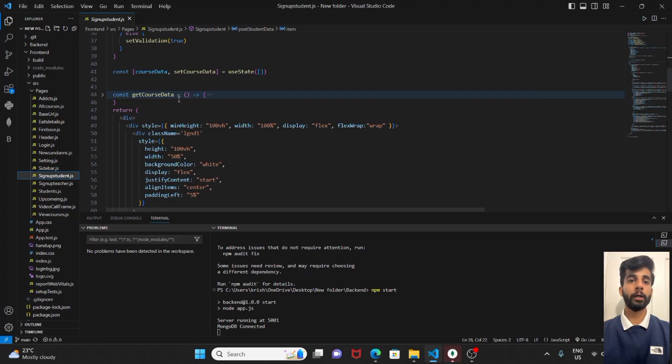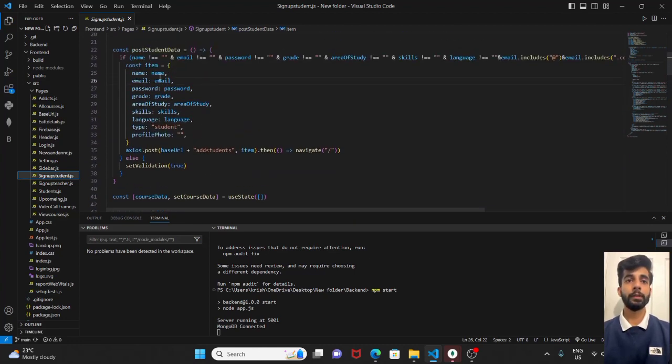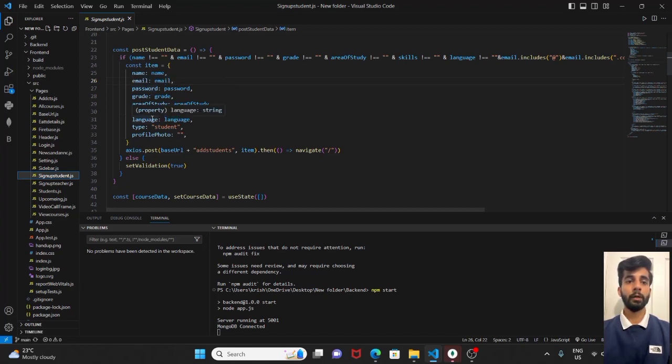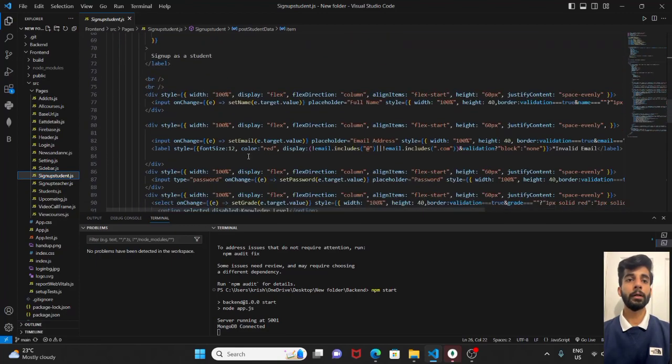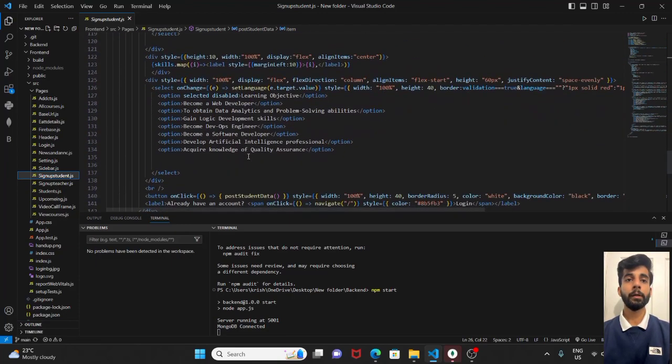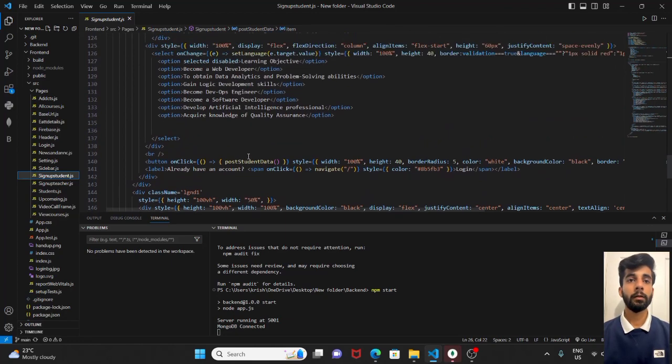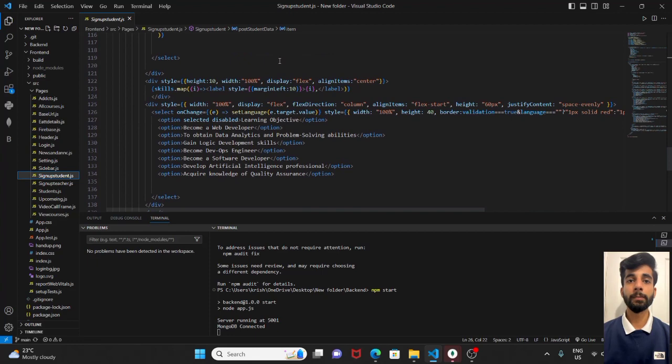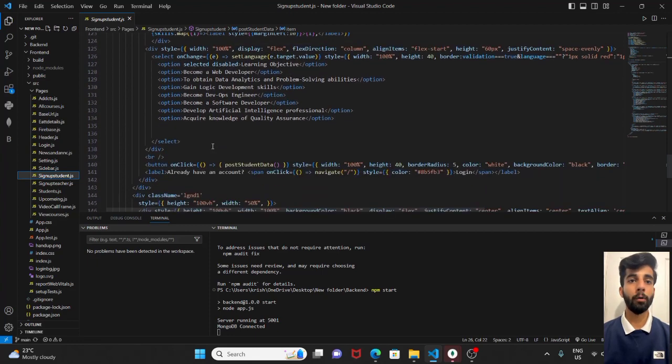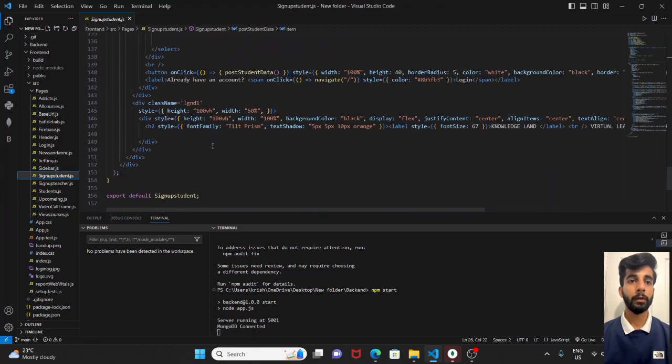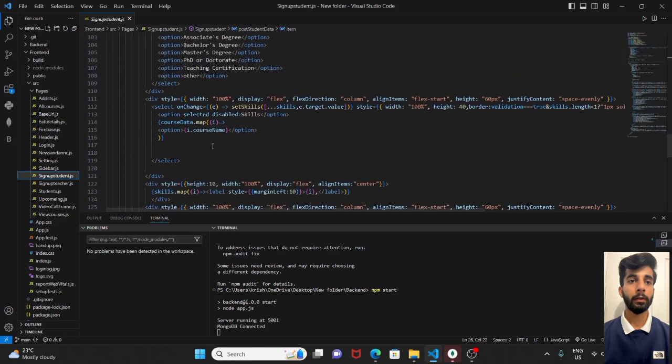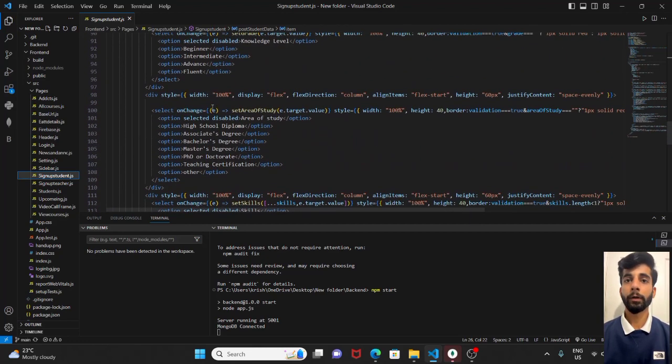After that, we have defined some variables such as name, email, password, grade, area of study, skills, language. And lastly, the return statement. It consists of JSX elements. It will display our form. These are the dropdown menu options.